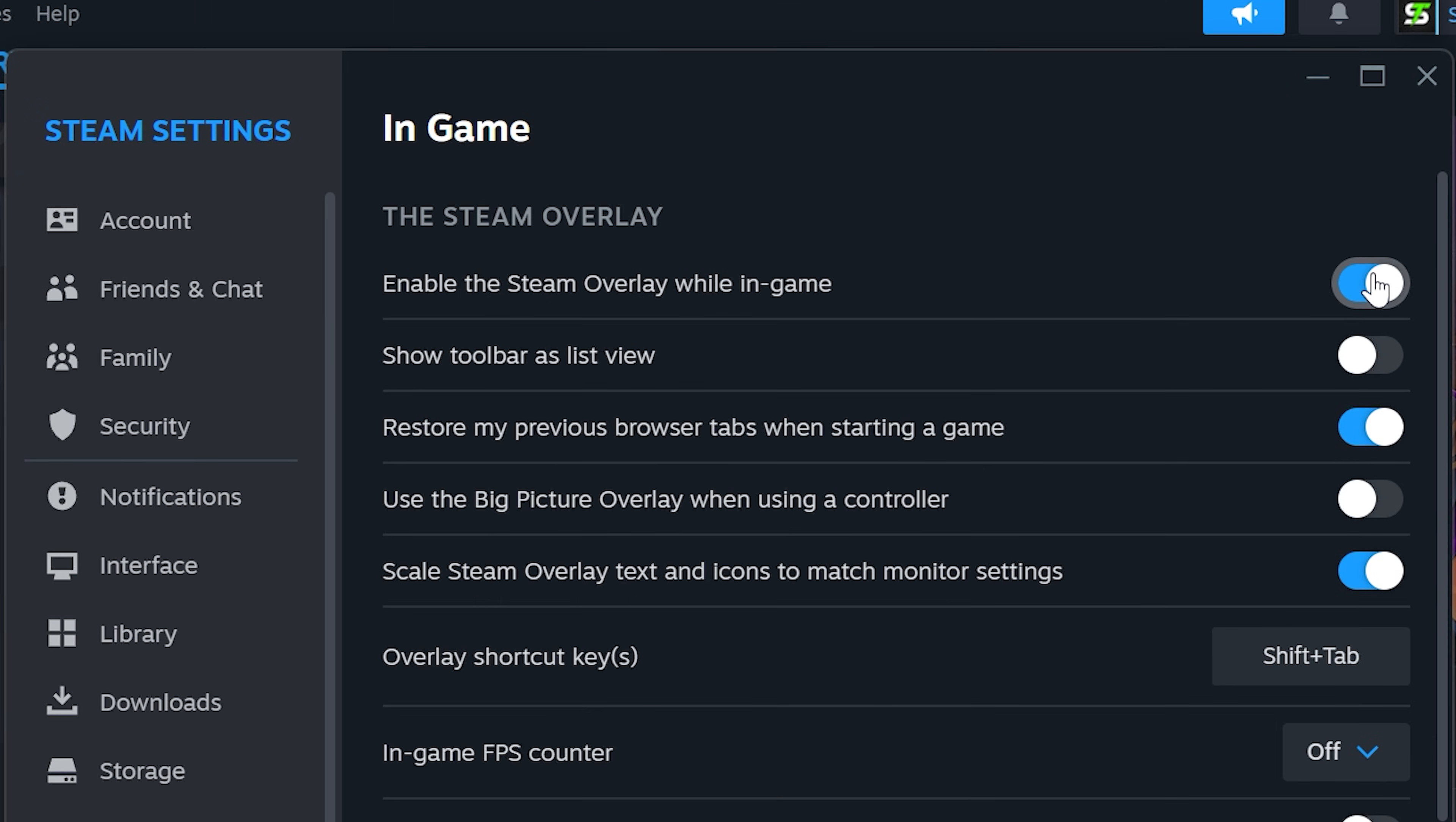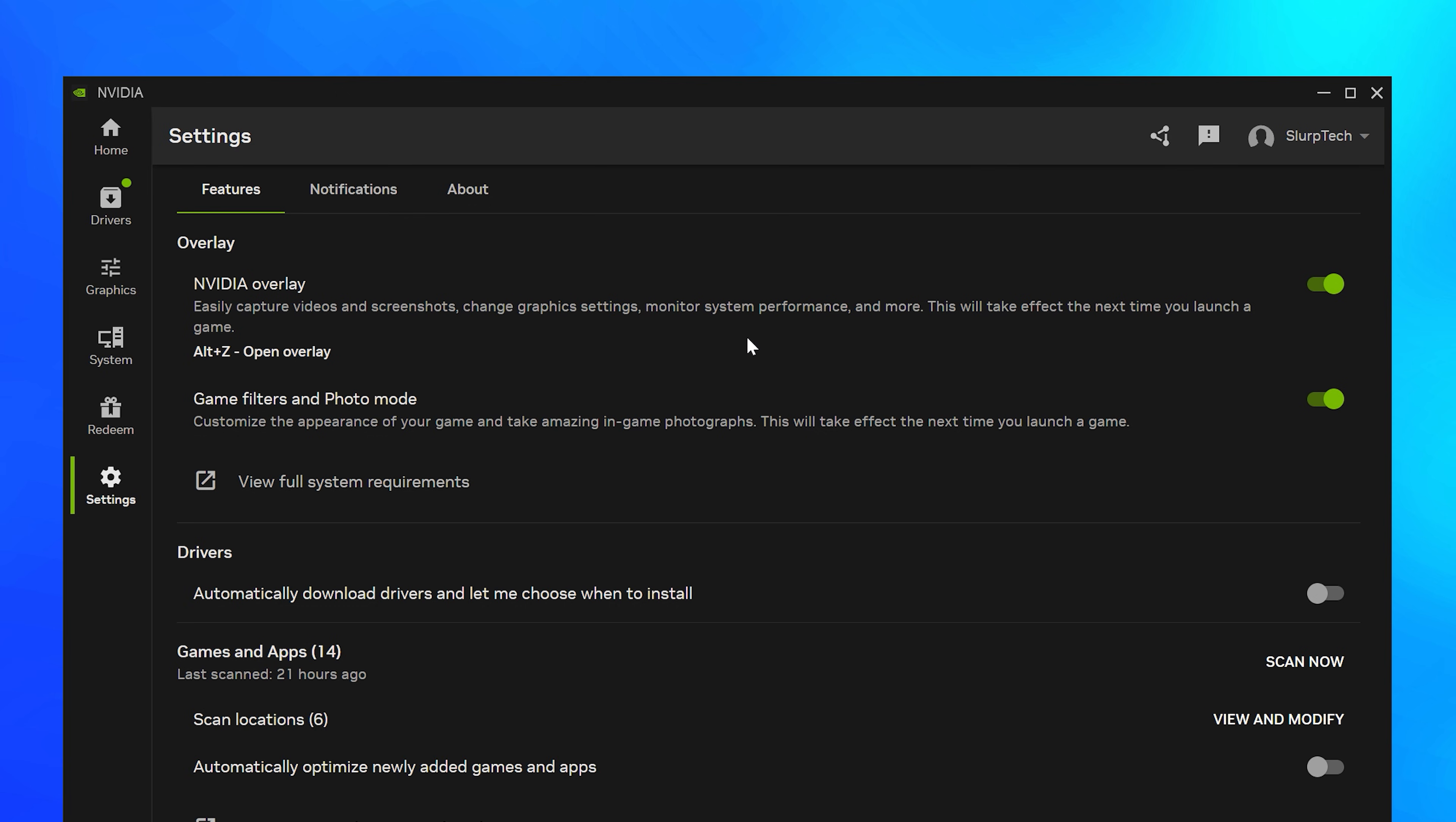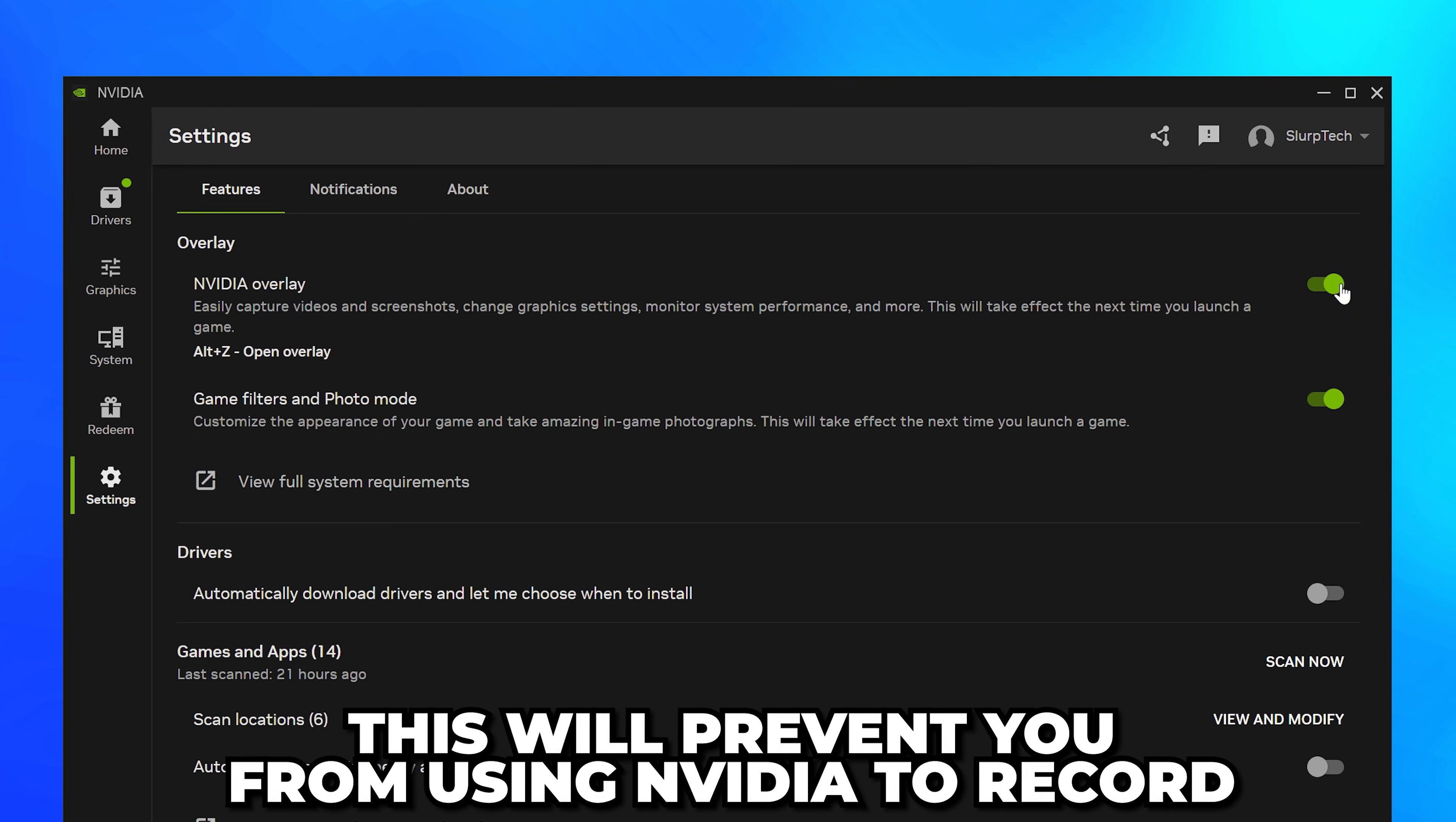Then head across and turn off the Enable the Steam Overlay While In Game option. You can also try turning off the NVIDIA overlay if you have it. However, this will prevent you from using NVIDIA to record.